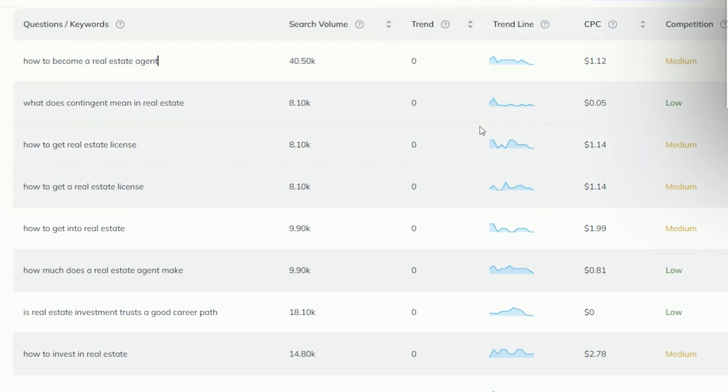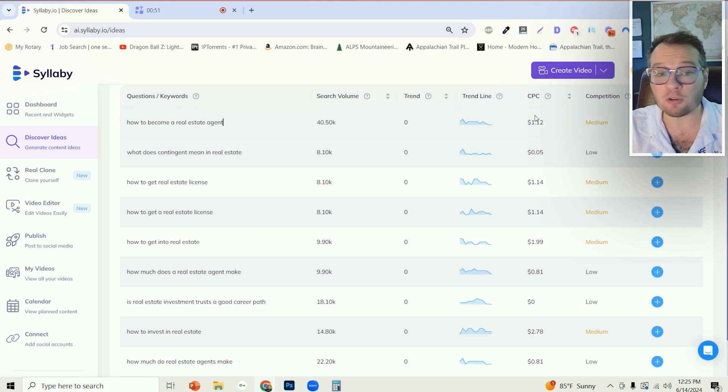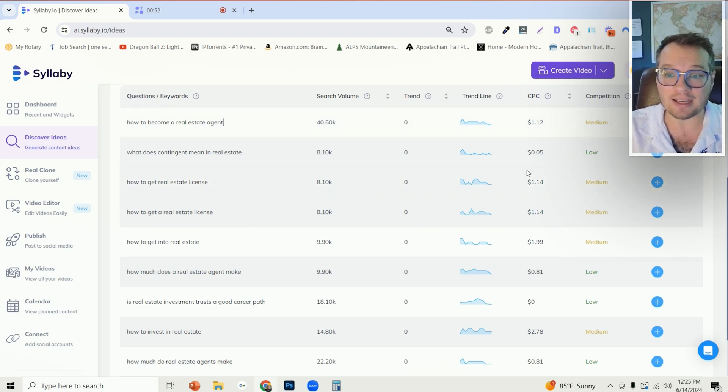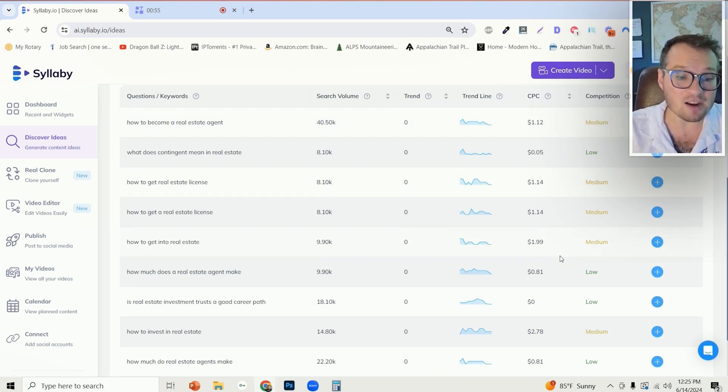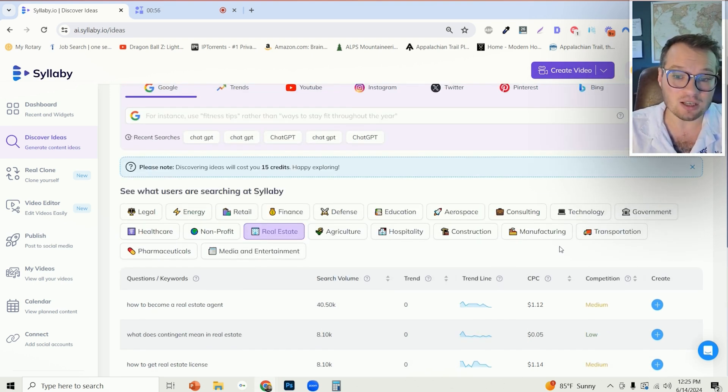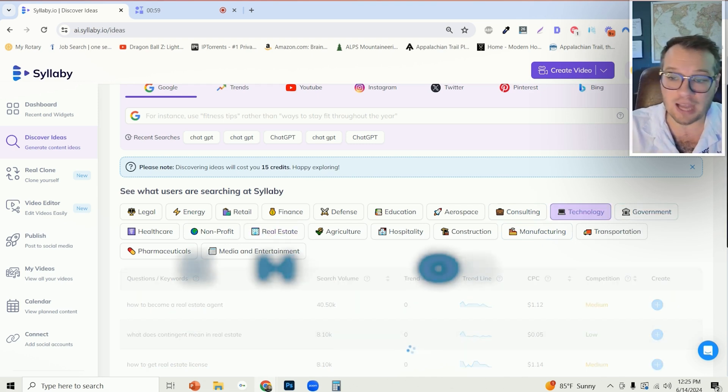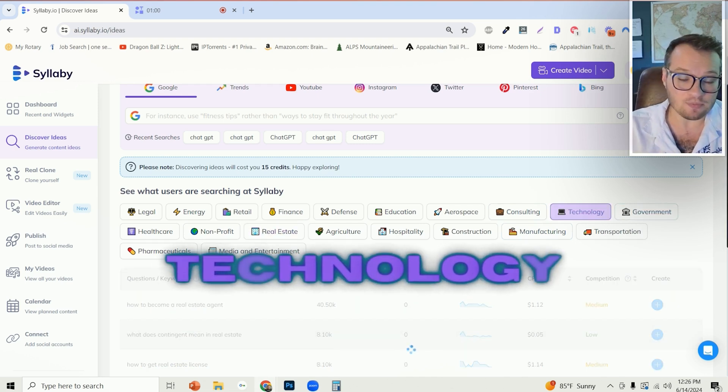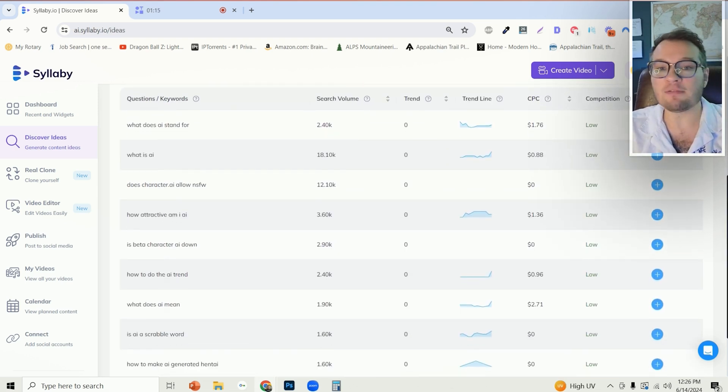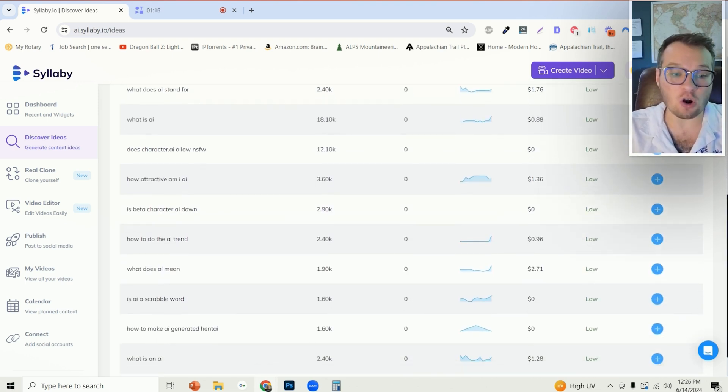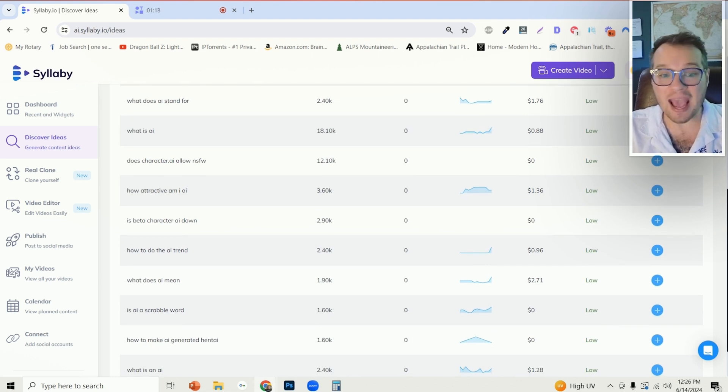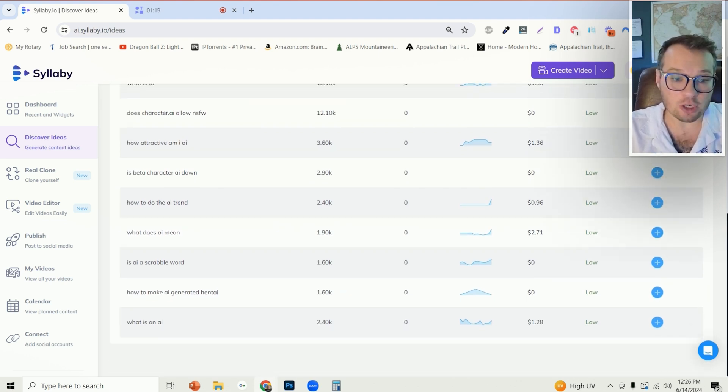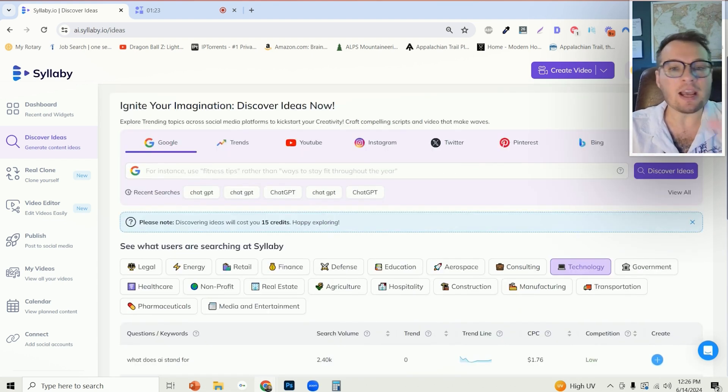These are the active search volume, this is the trend line if it's on an upwards trend or a downwards trend, the cost per click so you can associate a dollar value with that keyword, and the competition of how competitive it is. Now maybe we go over to technology and we can largely see that a lot of these questions are associated with AI, artificial intelligence.